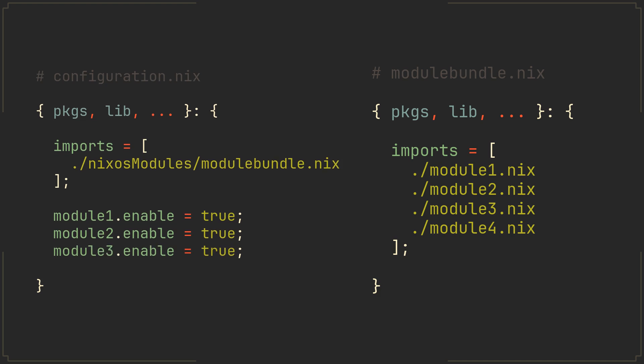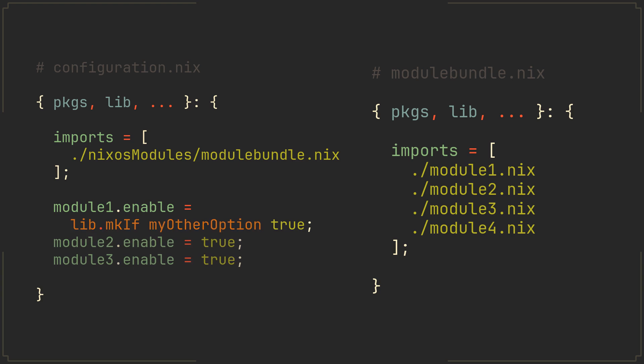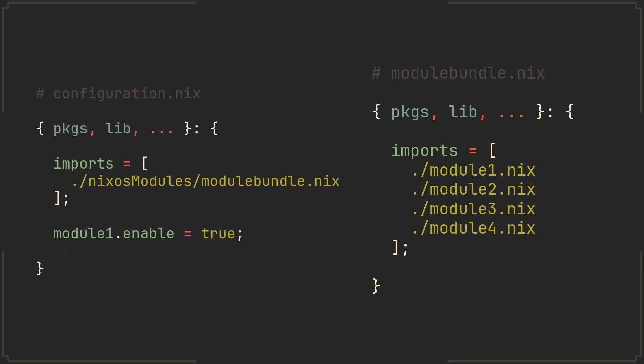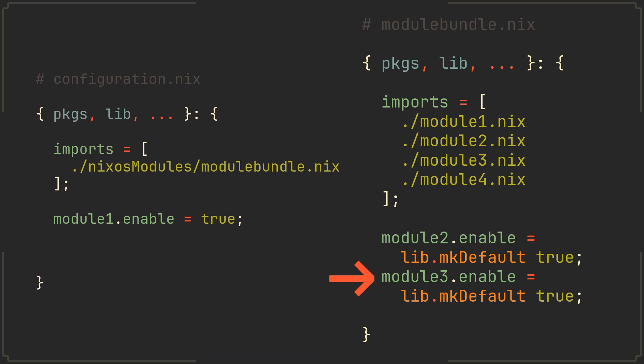And the best part is we can now use conditional logic to enable and disable these modules based on other NixOS options, making your configuration that much more flexible. We could even declare which modules should be enabled by default with a lib.mkDefault function. Like in this example where modules 1 and 4 are disabled by default and modules 2 and 3 are enabled. These values can then be overridden in other NixOS modules.